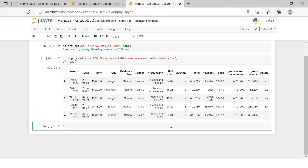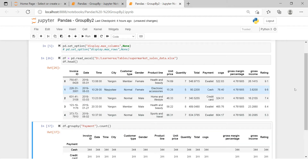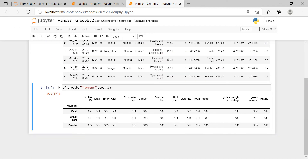To use group by, first provide the data frame name, then say group by. In the bracket put the variable name on which you want to summarize the data, then the aggregation function you want to use. Here we wanted to summarize the data based on payment method and the aggregation needed is count — just the counts for each payment method. Hit enter and here you have the result.